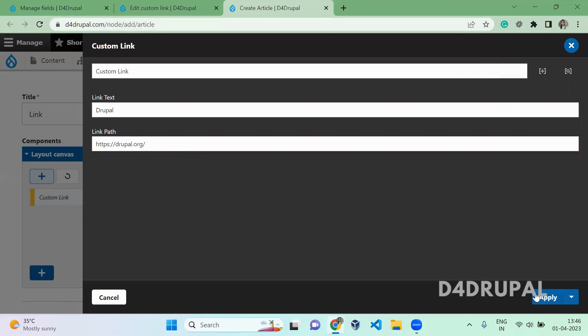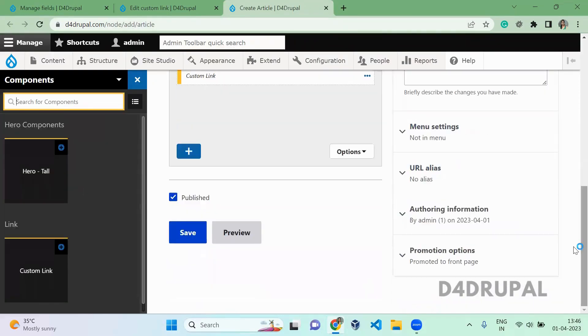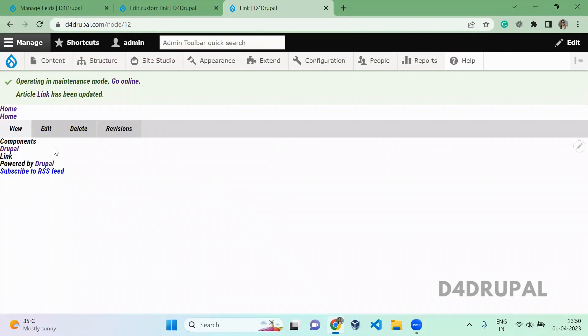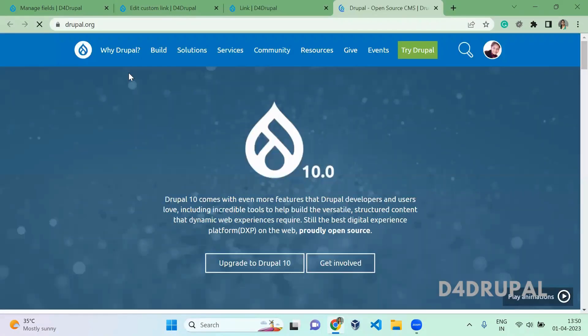Apply it, then scroll down and save the article. Once you save it, you will be able to see the Drupal link appearing on the page, and when you click on it, it will open in a new tab. This is how you create a component in Site Studio. If you like the video, please share, like, and subscribe to my channel. Thank you, bye!